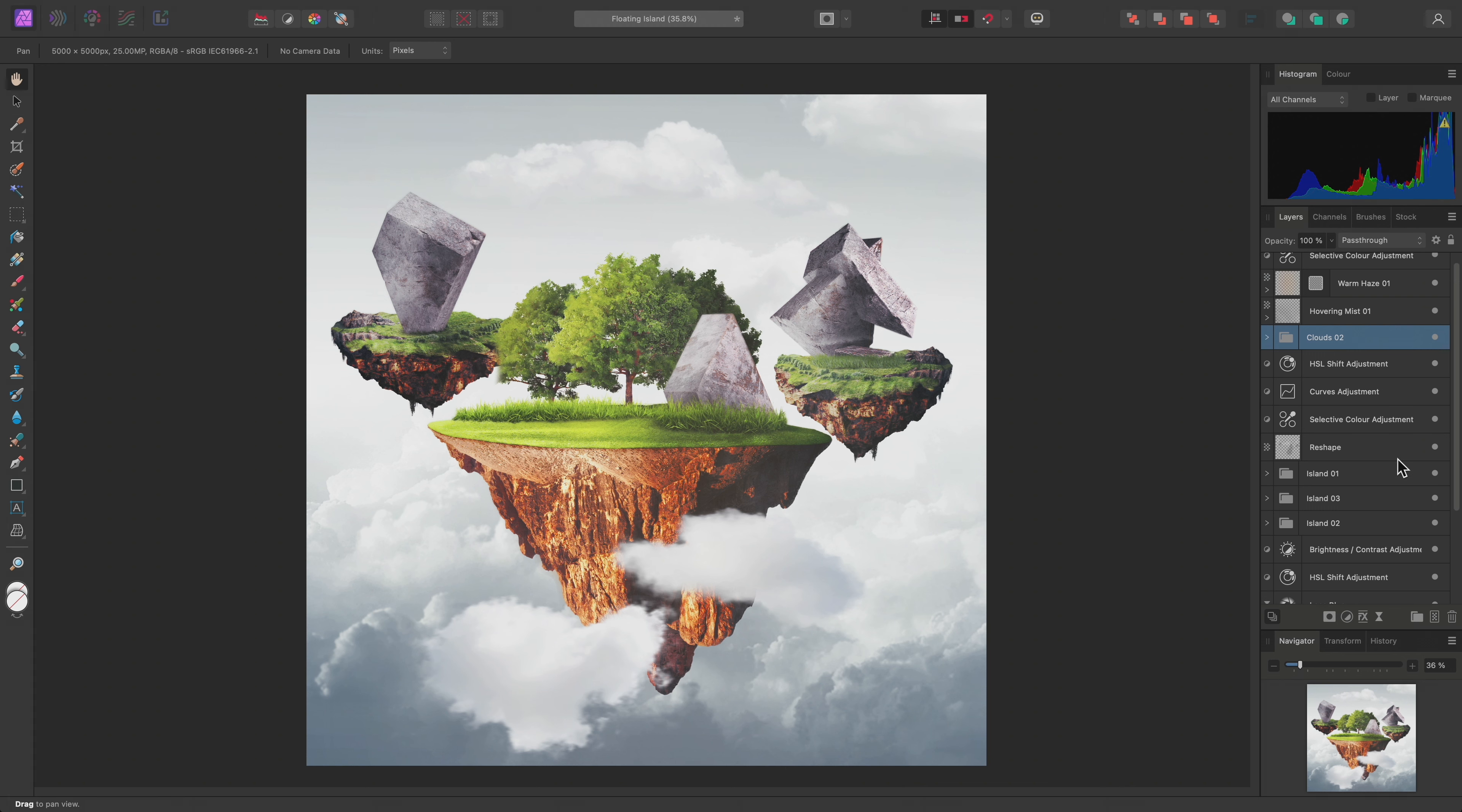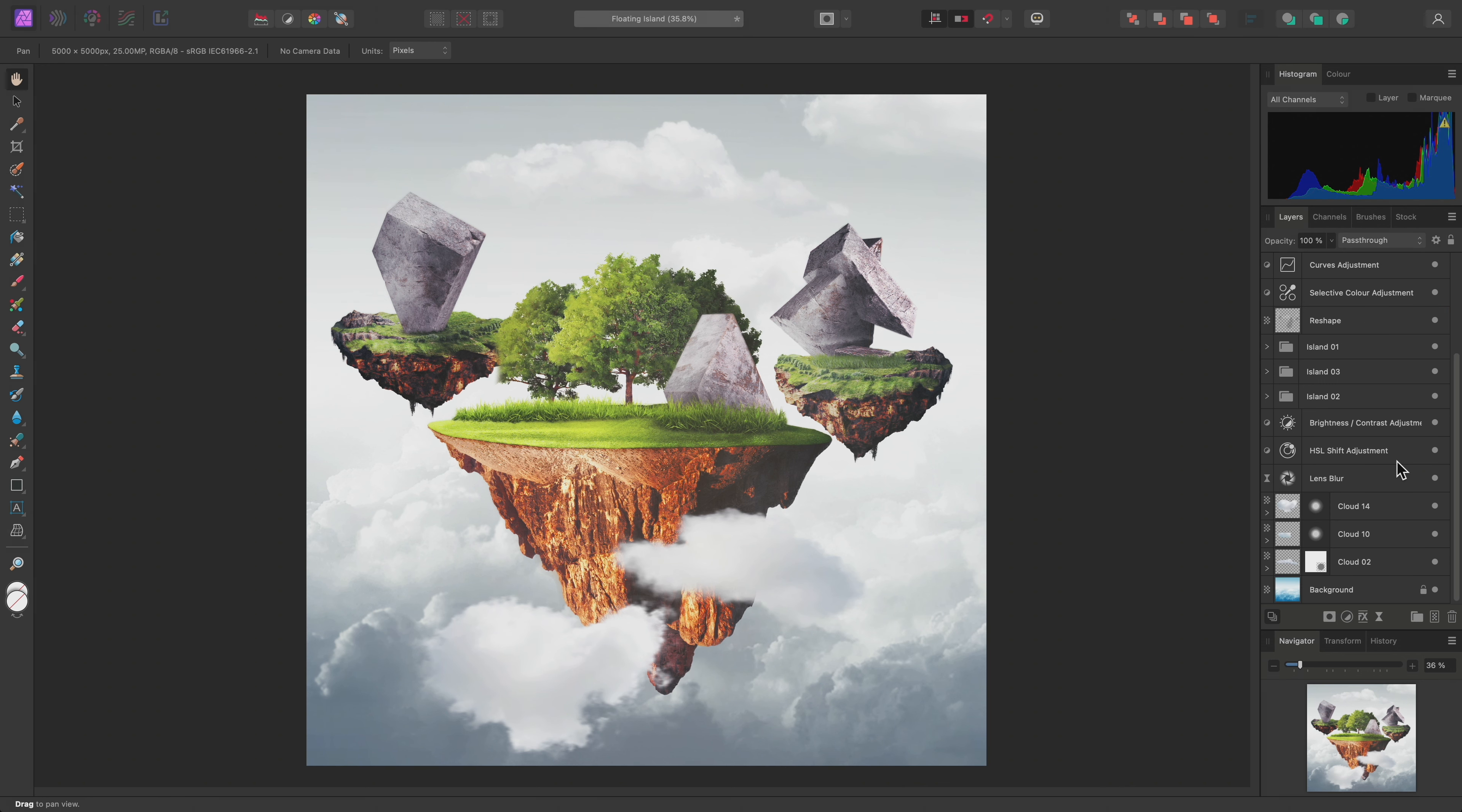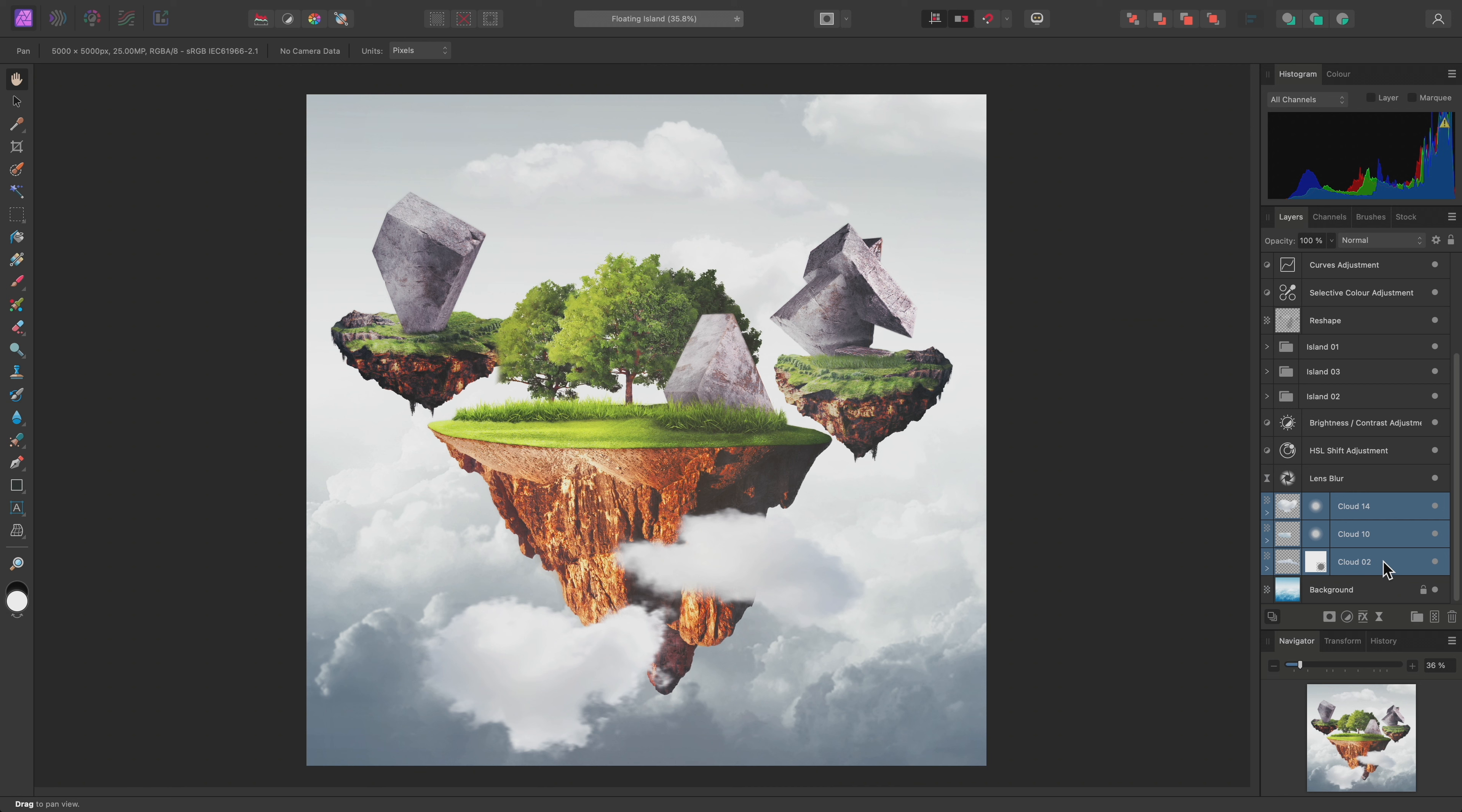Now, down here I will make a selection of multiple layers by selecting Cloud 14, then holding Shift and selecting Cloud 2. With these three layers selected...